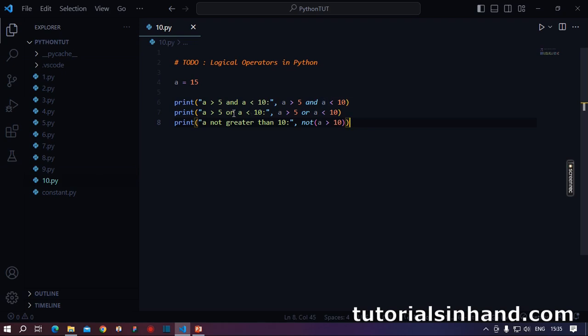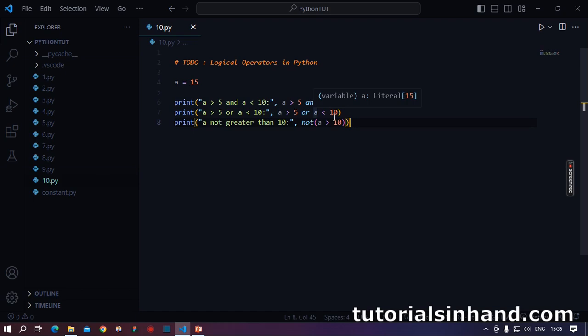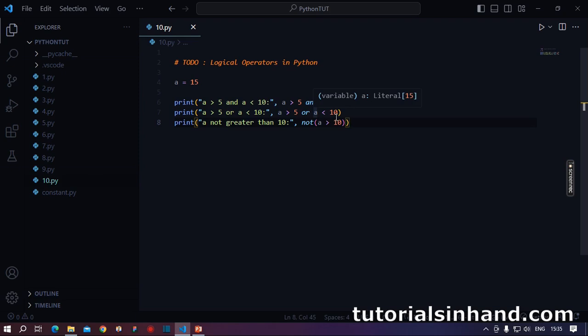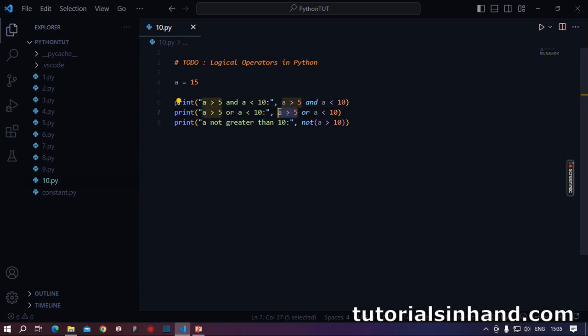Similarly, 15 greater than 5 or 15 less than 10. So here you will see 15 greater than 5 will be true, but 15 less than 10 will evaluate to false. But as you have an or operator, as this left part of the condition is true, this entire expression will return true.